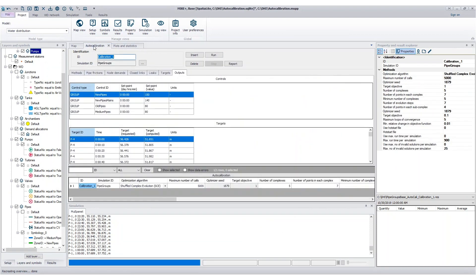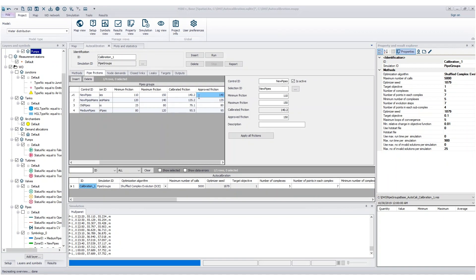Finally, review and approve the pipe friction coefficients that were automatically adjusted by the auto calibration process. Approved friction values can then replace the original ones in the hydraulic model, completing the pipe friction corrections.